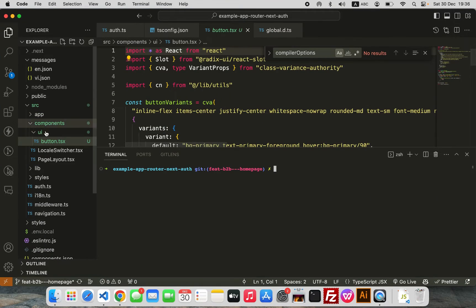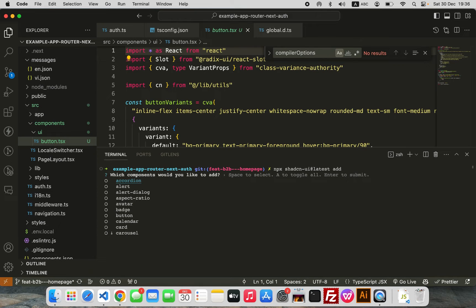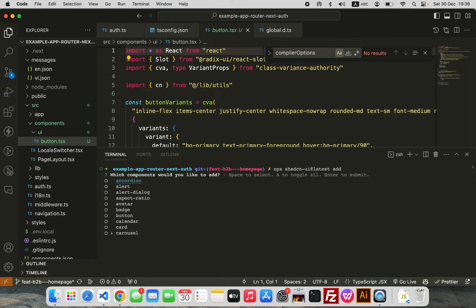Go to your project and run the install command, but instead of specifying a component label like 'button' or something, just use 'add' and hit return. It's going to show all of these components that are available for you to add to your project.